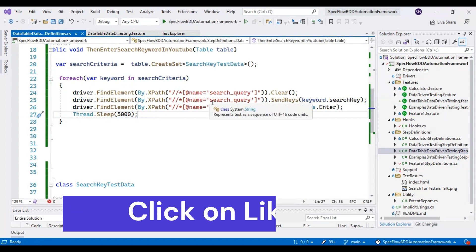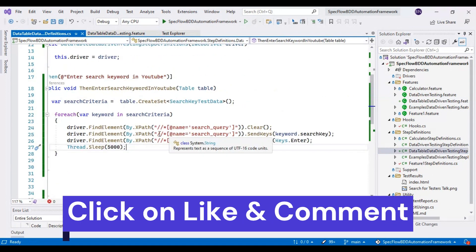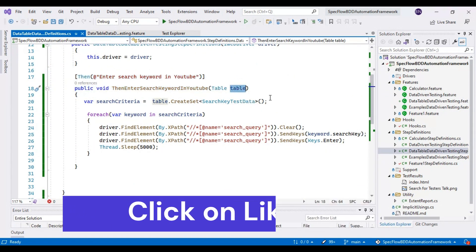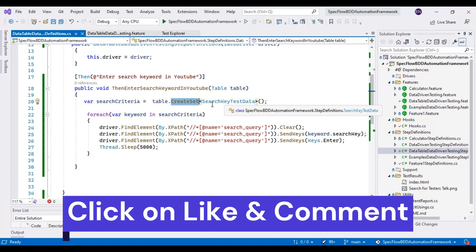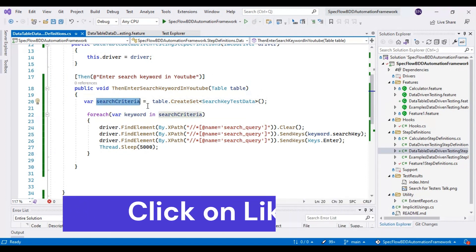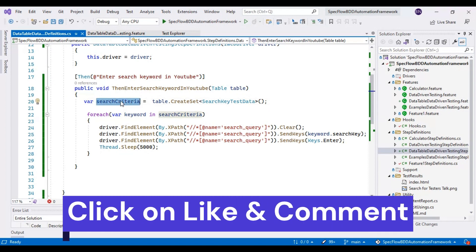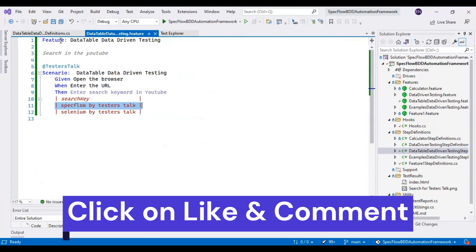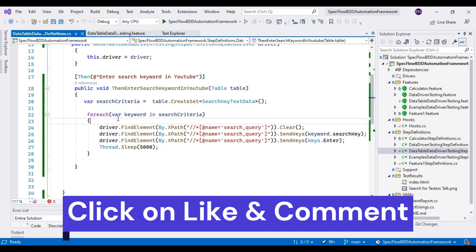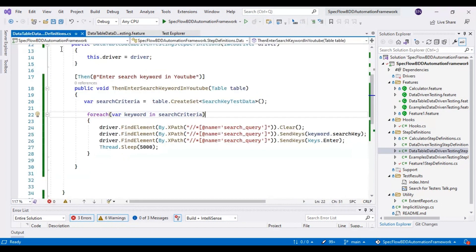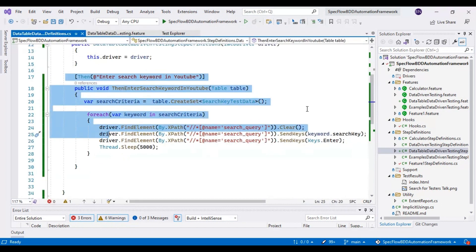In the data table step definition file: we created a step using the Table reference variable, called CreateSet, and using the getters and setters we get all values from the feature file, storing them in the searchCriteria variable. Once we have the data, we read it one by one using the foreach loop. The first iteration gets the first test data and executes the step. The second iteration passes the second set of test data to the step and performs the rest of the actions.